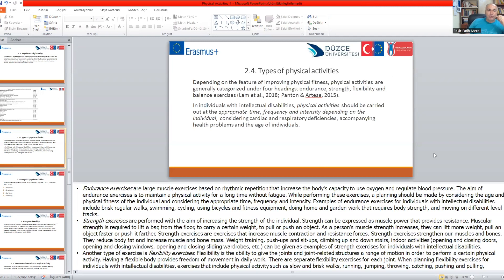Endurance exercises are large muscle exercises based on rhythmic repetition that increase the body's capacity to use oxygen and regulate blood pressure. The aim of endurance exercises is to maintain physical activity for a long time without fatigue. Planning should consider the age, physical fitness of the individual, and appropriate time, intensity, and duration. Examples of endurance exercises for individuals with intellectual disabilities include regular walks, swimming, cycling, using bicycle and fitness equipment, and doing home or garden work.